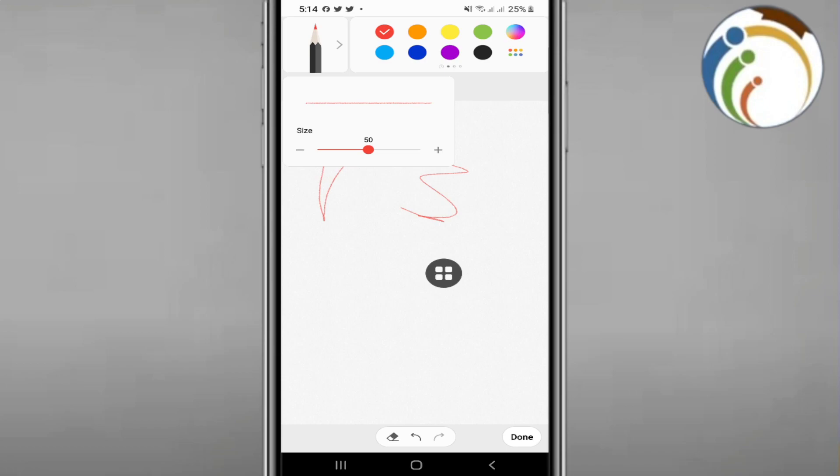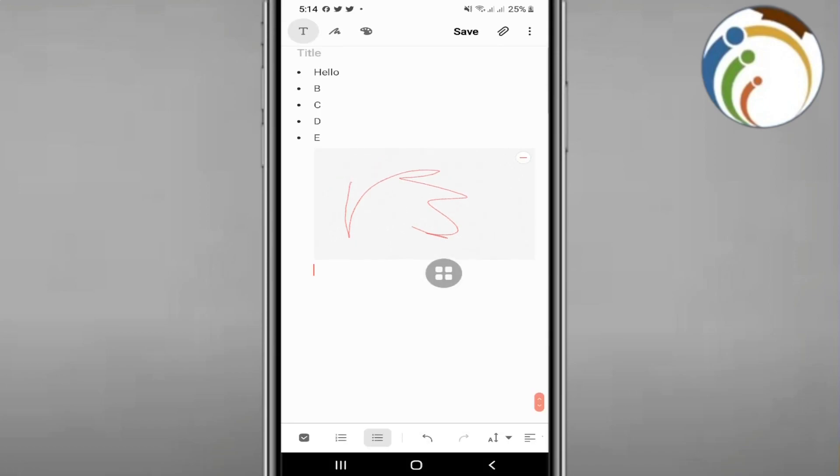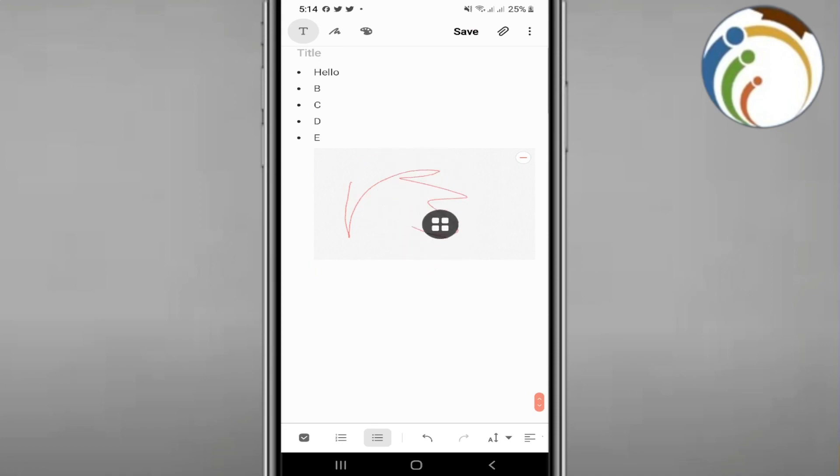When you're done, you can click on 'Done' and that's it.